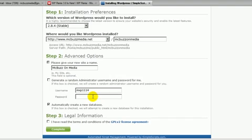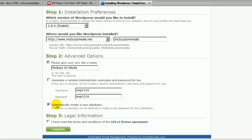And then a password—yeah, well let's do that for now. I'm just going to make it the same as the username and then I'll change it. And then automatically create a new database. We'll go ahead and select that. I've read the terms and conditions.